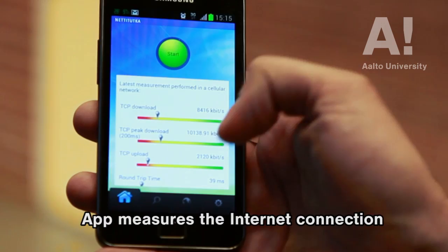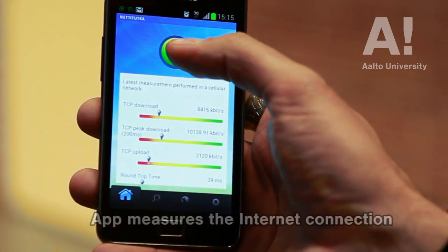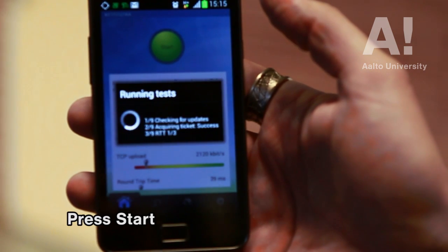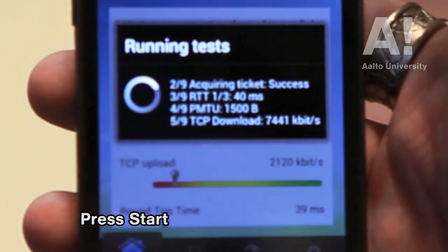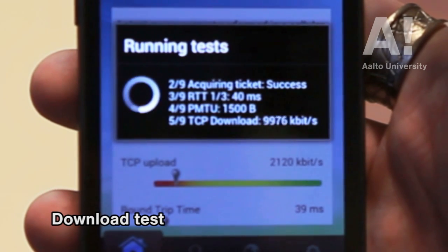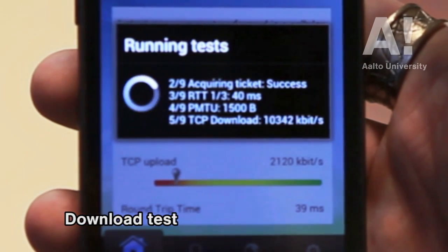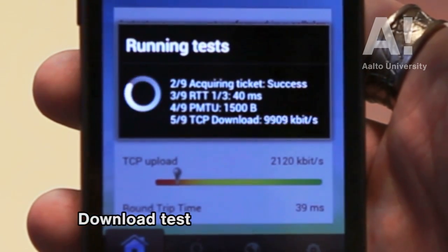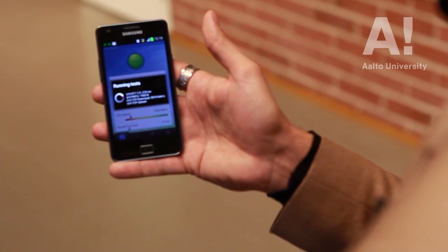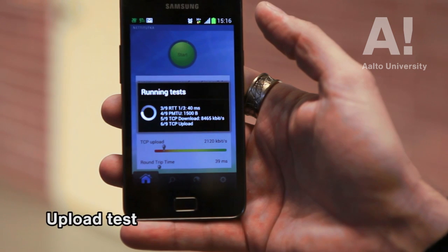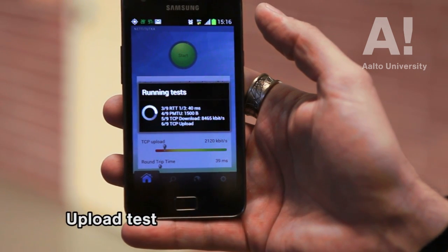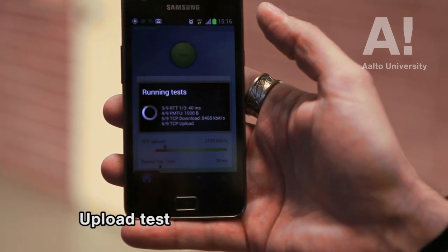Effectively, the application is very simple. It basically has a start button. When you press it, something starts happening. First of all, it checks that the software is the most recent version. Then it starts doing a download test, actually downloading data from our measurement server. At the same time, it's looking for the GPS or network position in general. Then it does a TCP upload test, actually sending data to our measurement server.